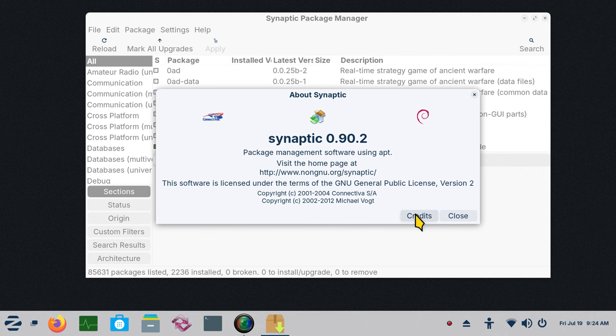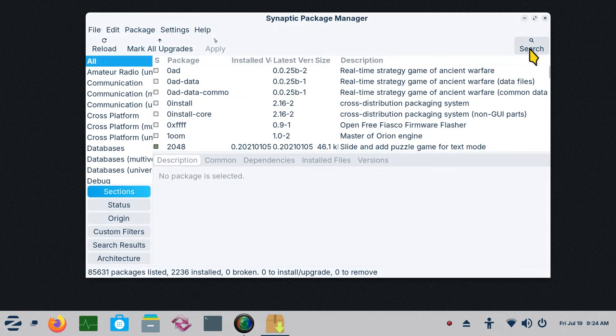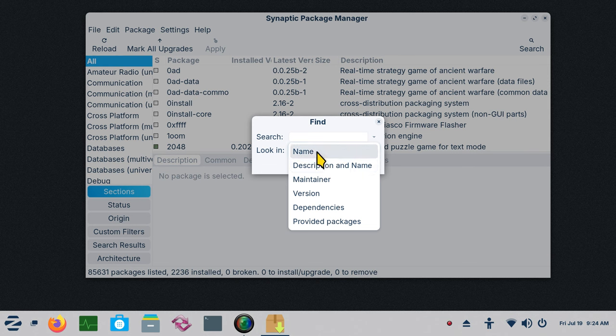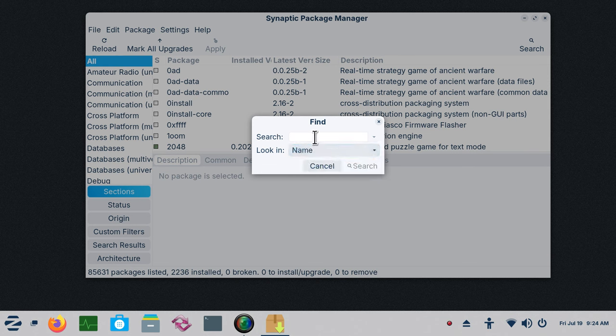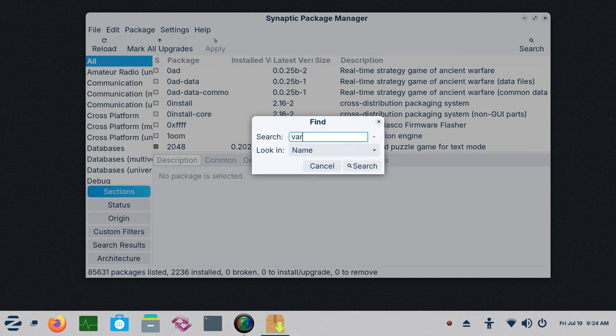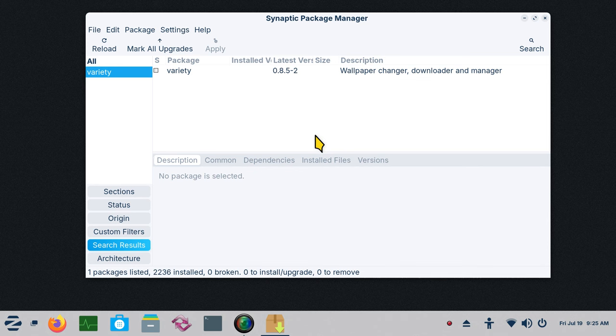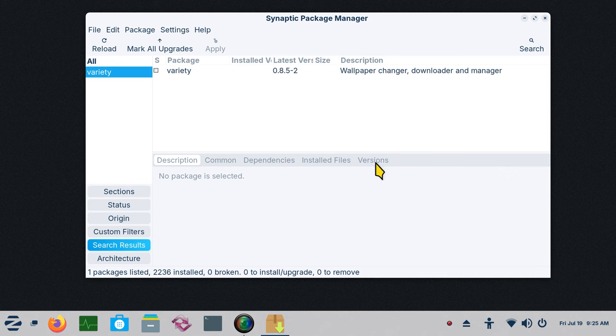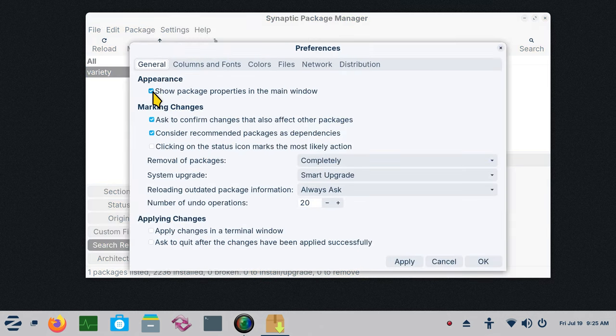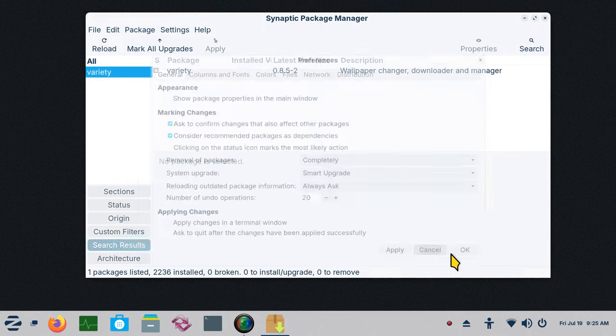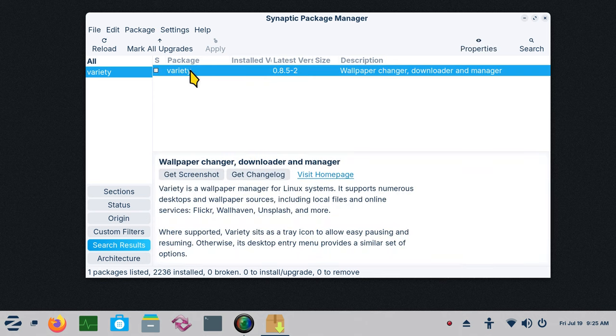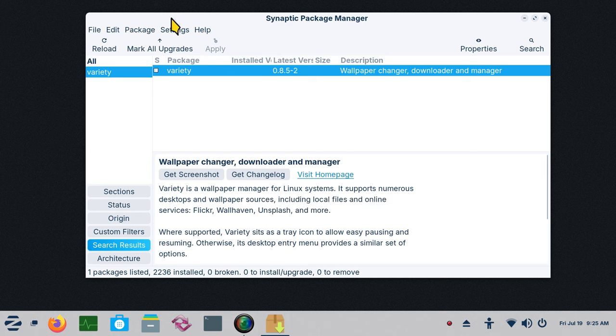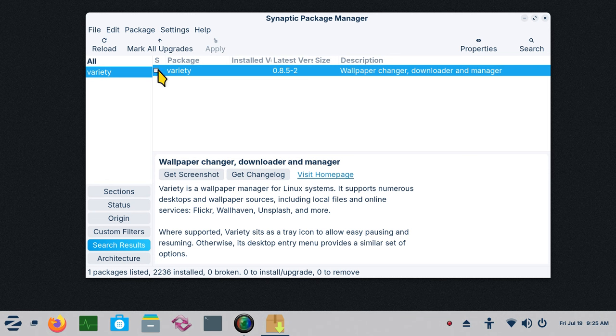We have a search feature over here. It normally defaults to description and name. I like the name feature if I know what I'm looking for. To give you an example of this search, I'm going to type in a package. Variety is a wallpaper changer. I'm not advocating you install it, I'm just showing you that it's here. I'm going to turn the preferences back to default and hit apply. Variety will give you these kind of things. There's only three tabs unless you turn these on, and I'll talk about that in a second.